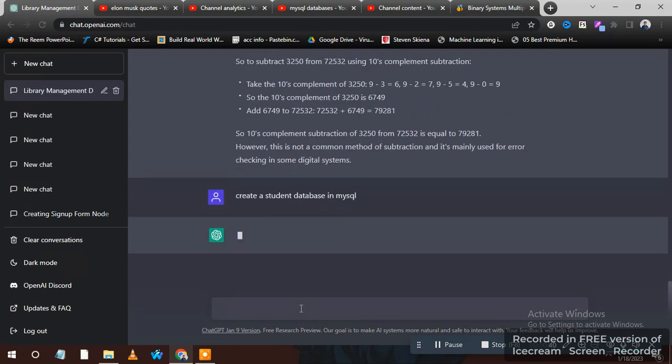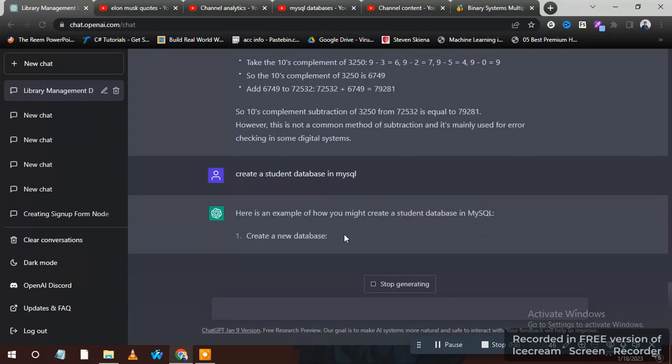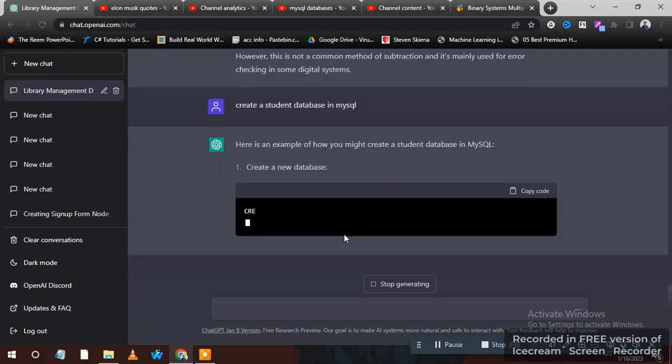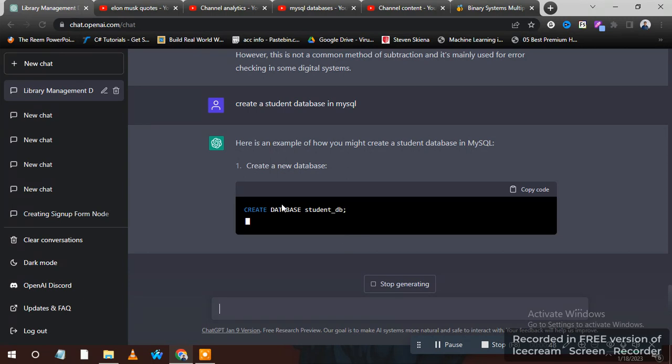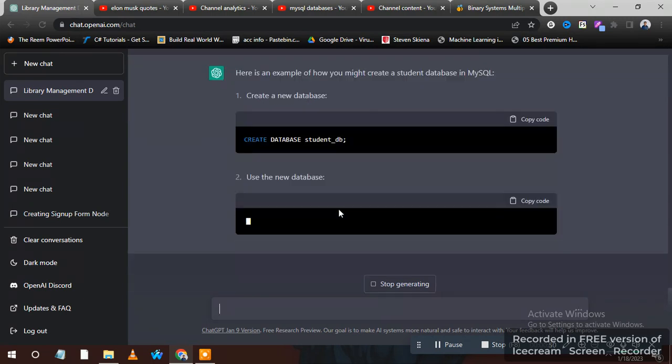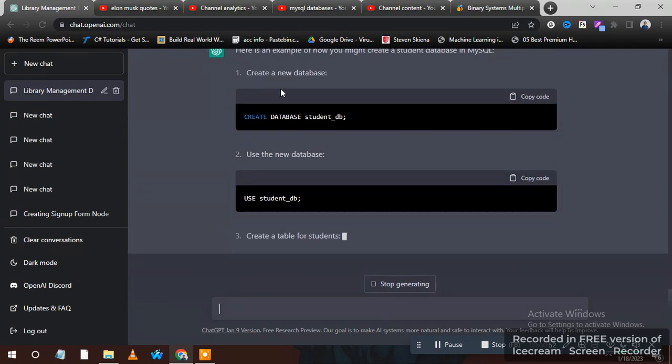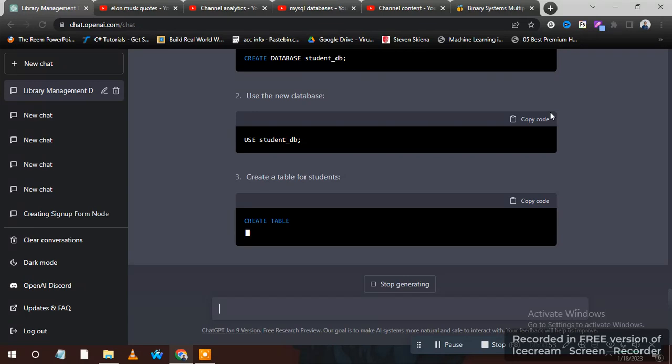Now it will write the database as you can see. It will instruct you and write code line by line. You can copy this code.